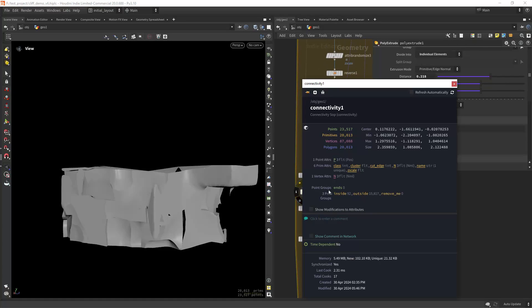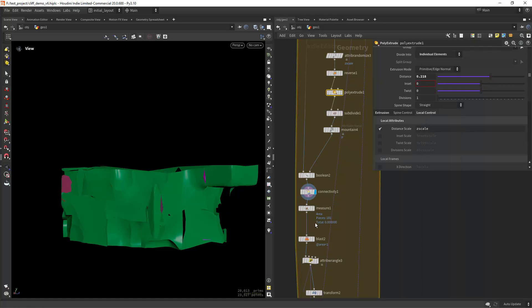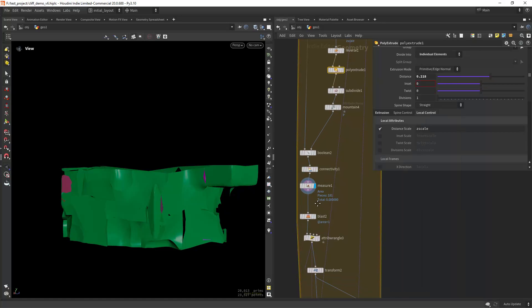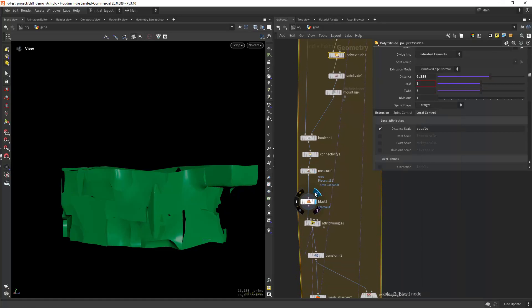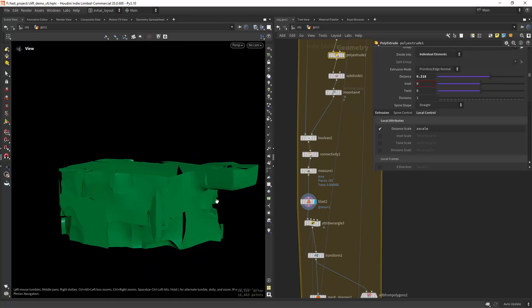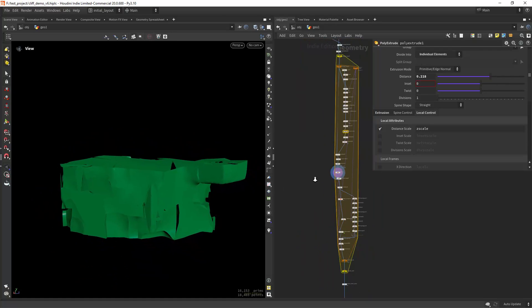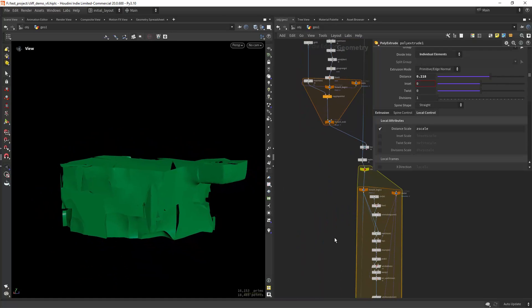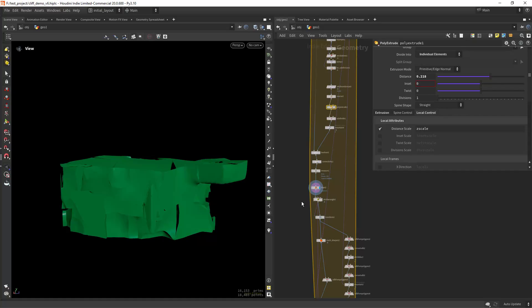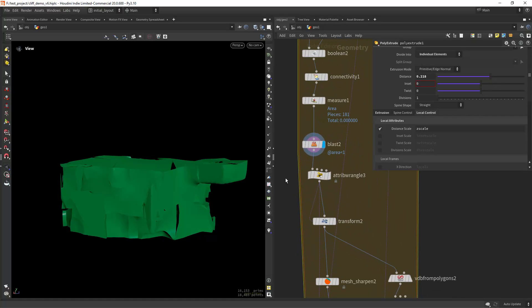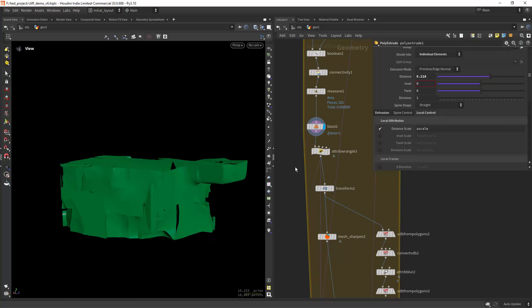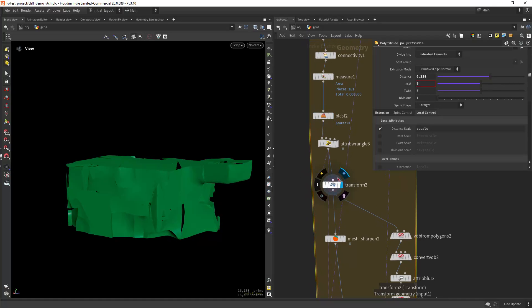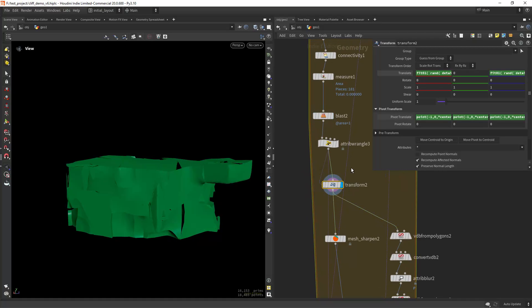Then I'm creating a connectivity so I can blast away and measure the area and blast away the small parts. Since I'm doing a compiled loop, it's better than the delete small parts which is not compilable.